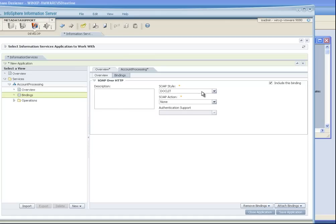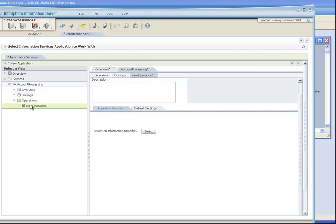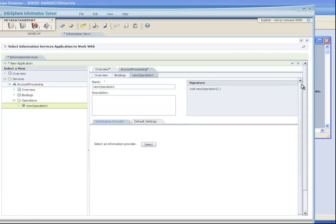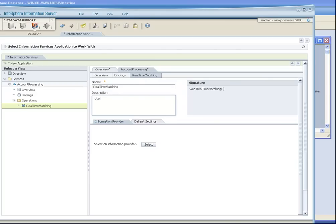However, we do have other options. Even within the binding, we can create additional options, although the defaults are usually appropriate. When we create a new operation, this is where we actually point to the particular DataStage job or QualityStage job we need to deploy. We're going to call this real-time matching.